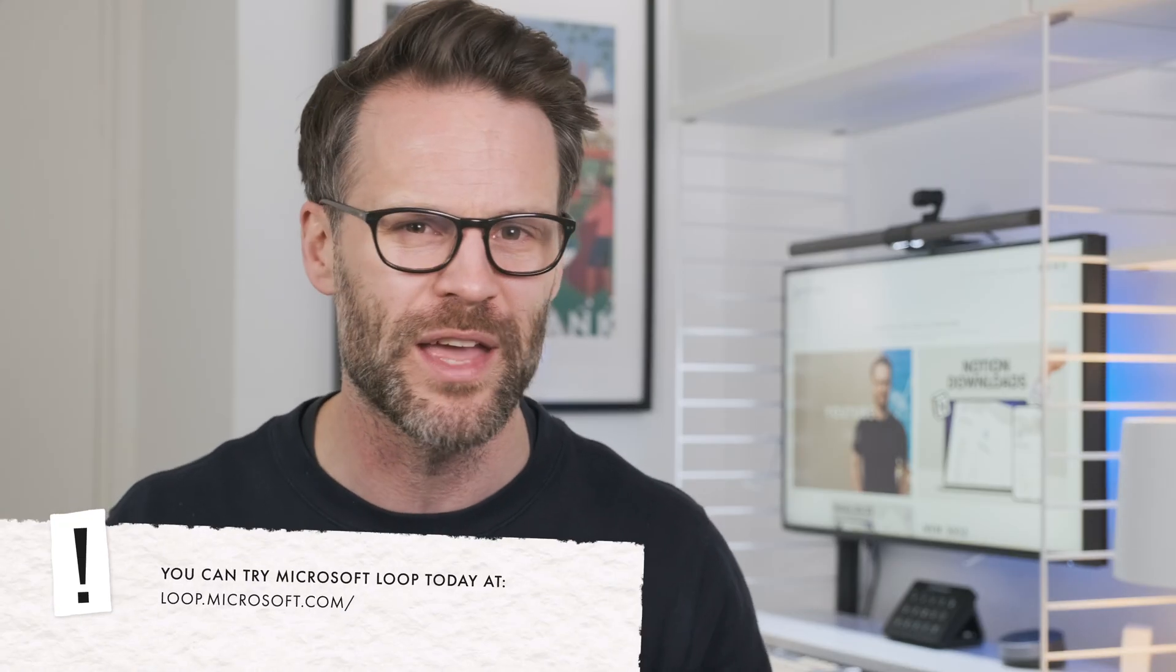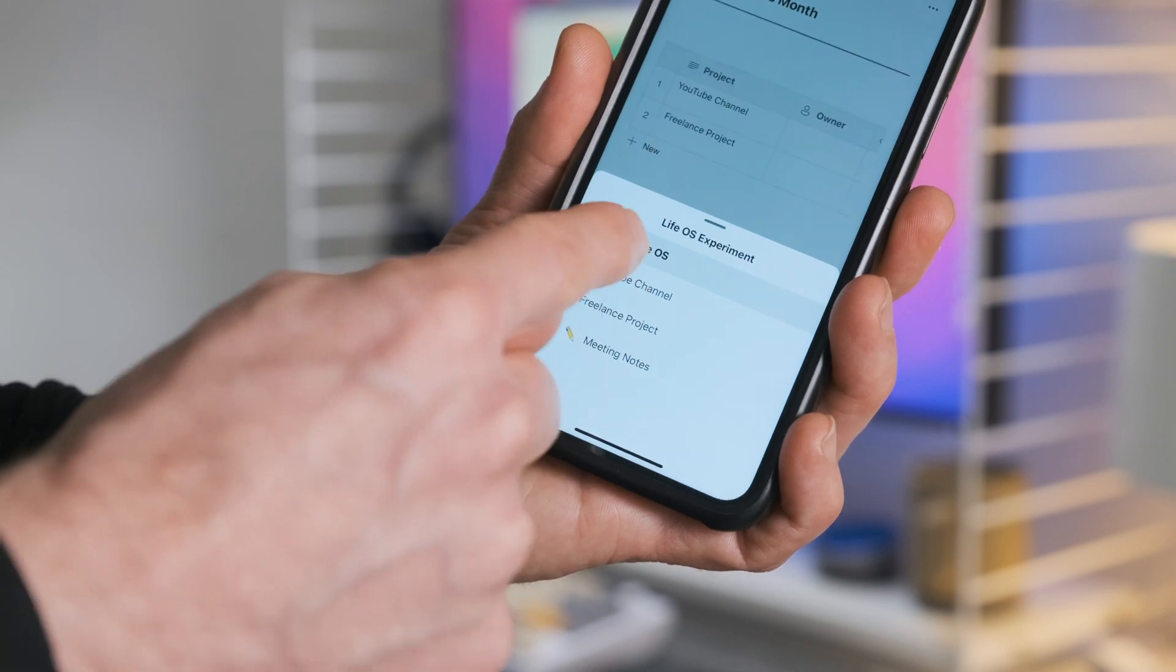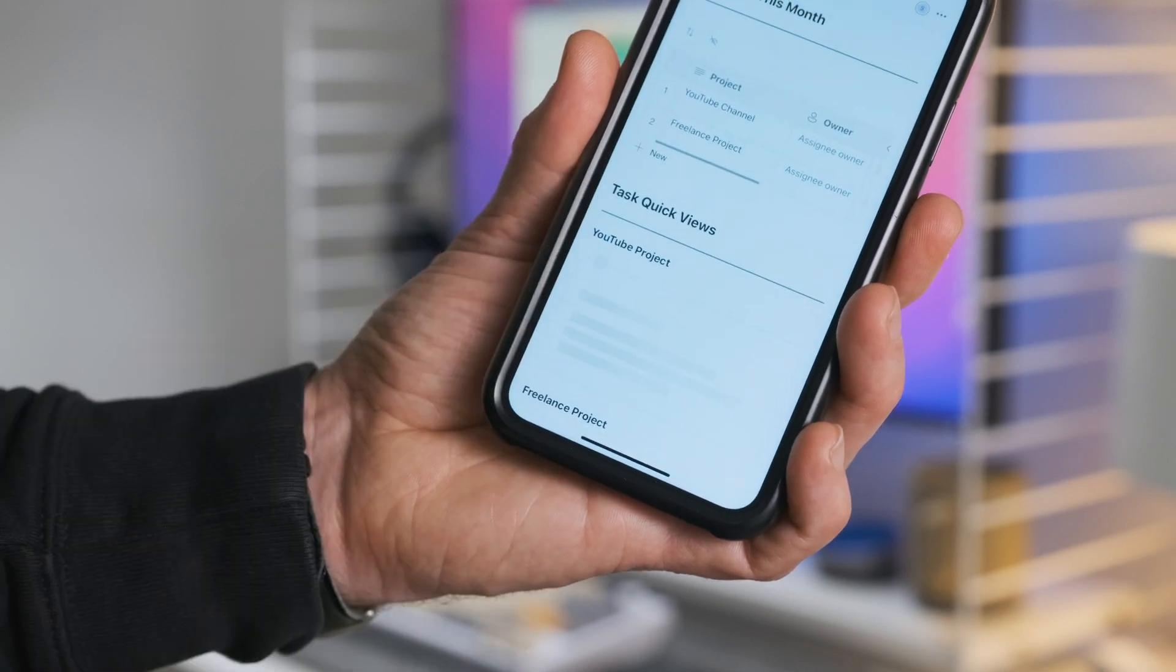Let me know what you think of the ideas and definitely share what you want to see from Loop in the comments. And hey, Microsoft, what do you think about the suggestions?